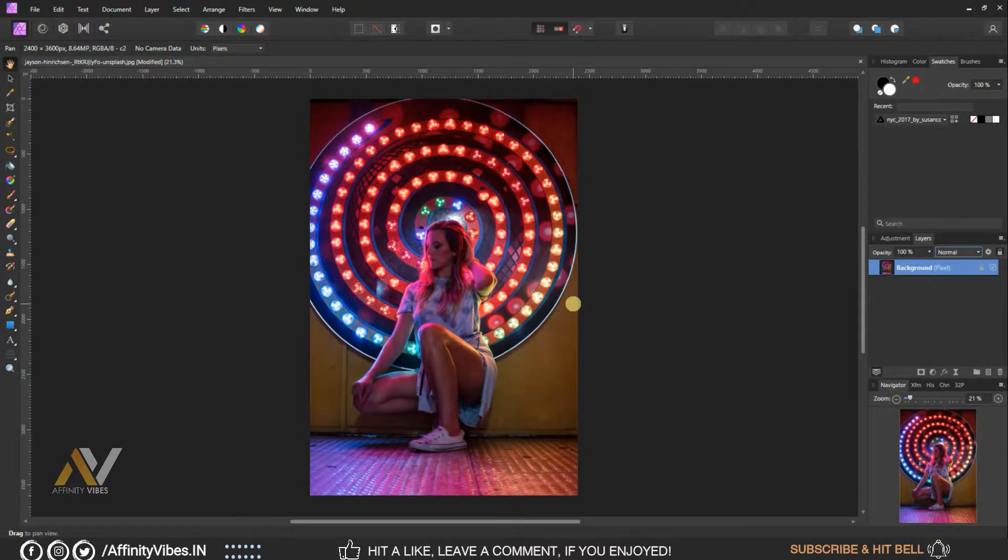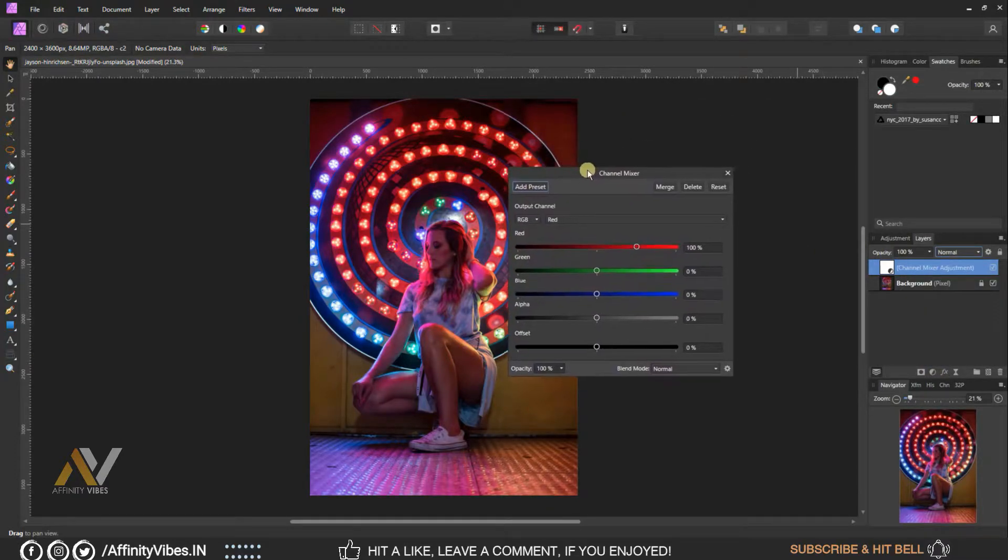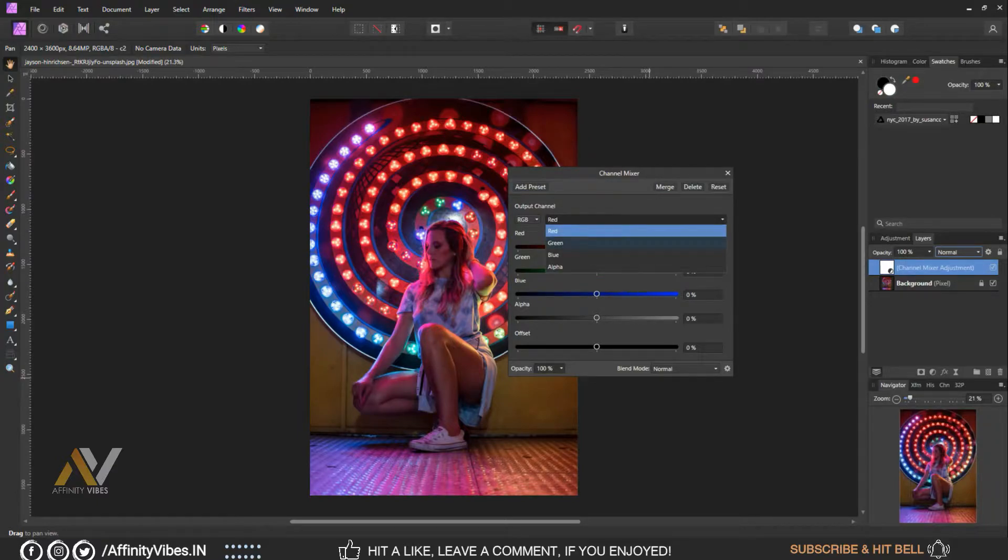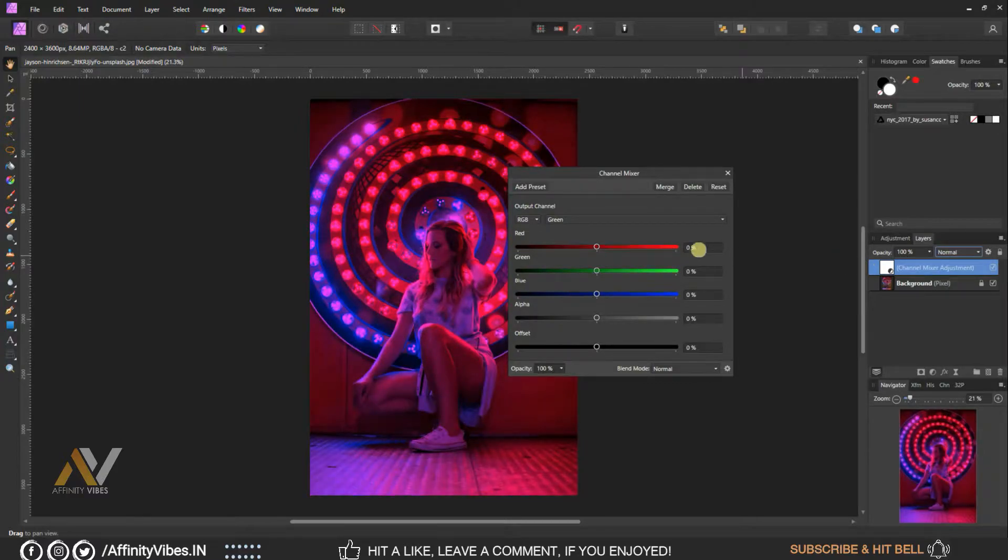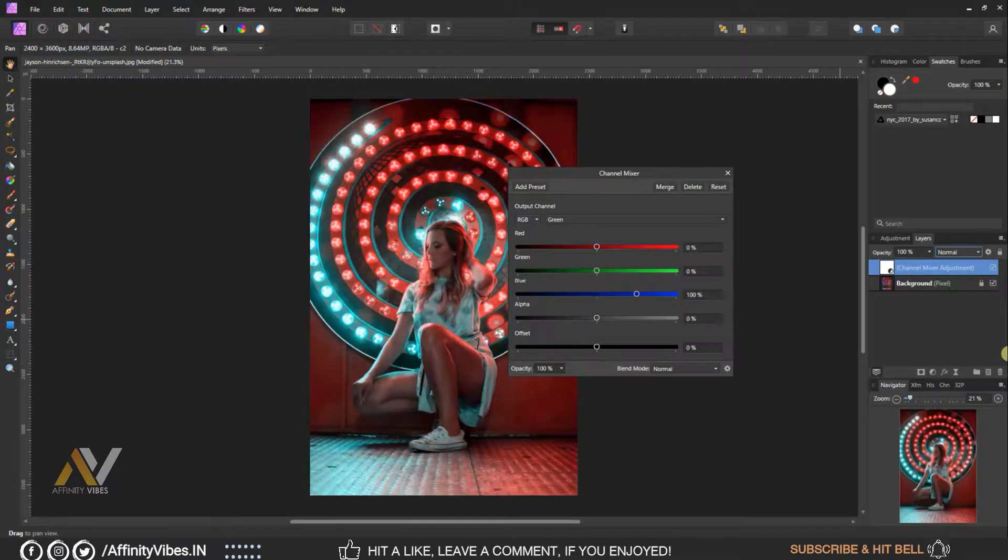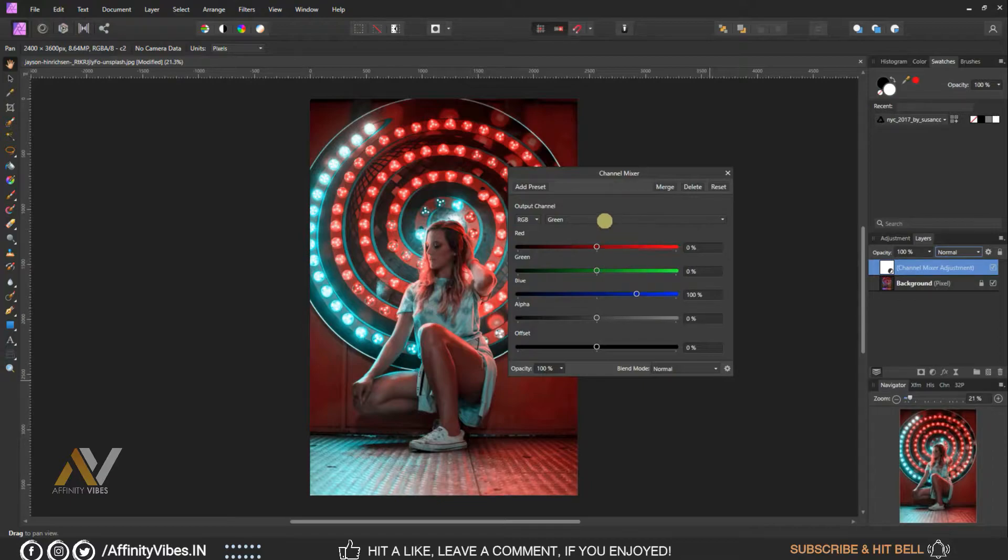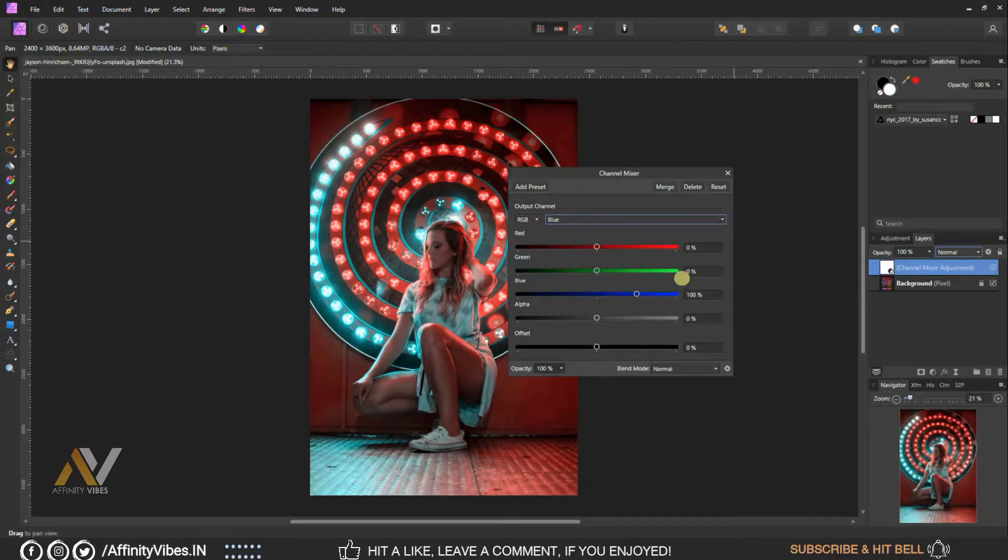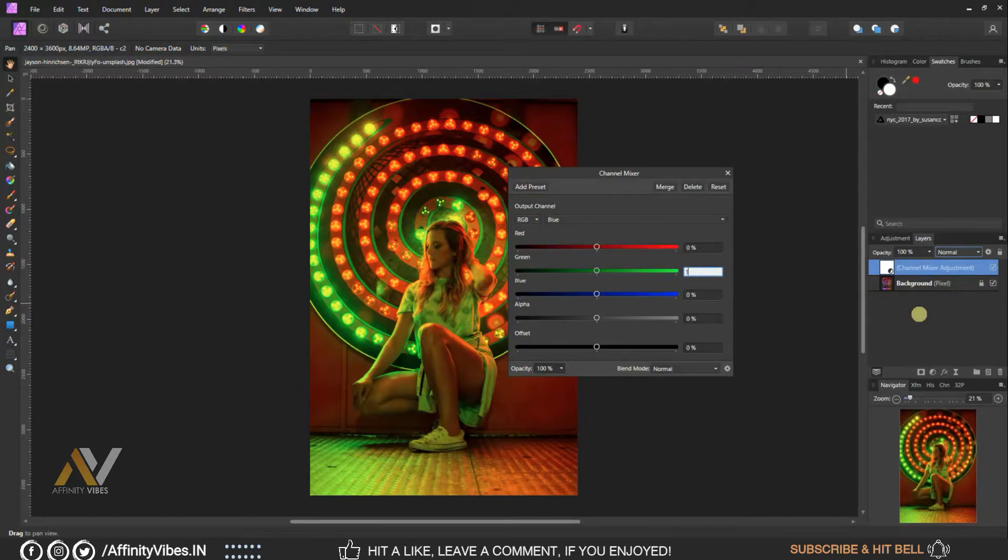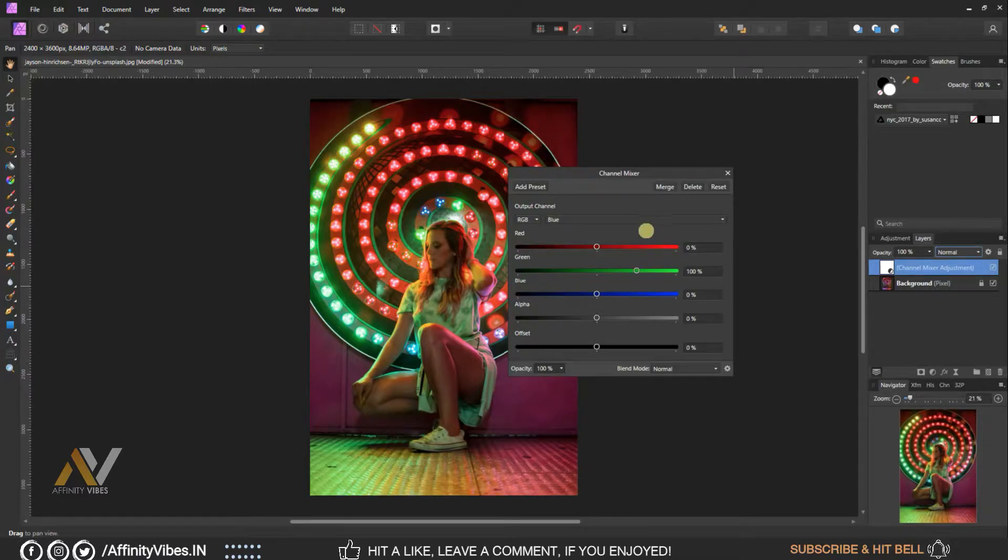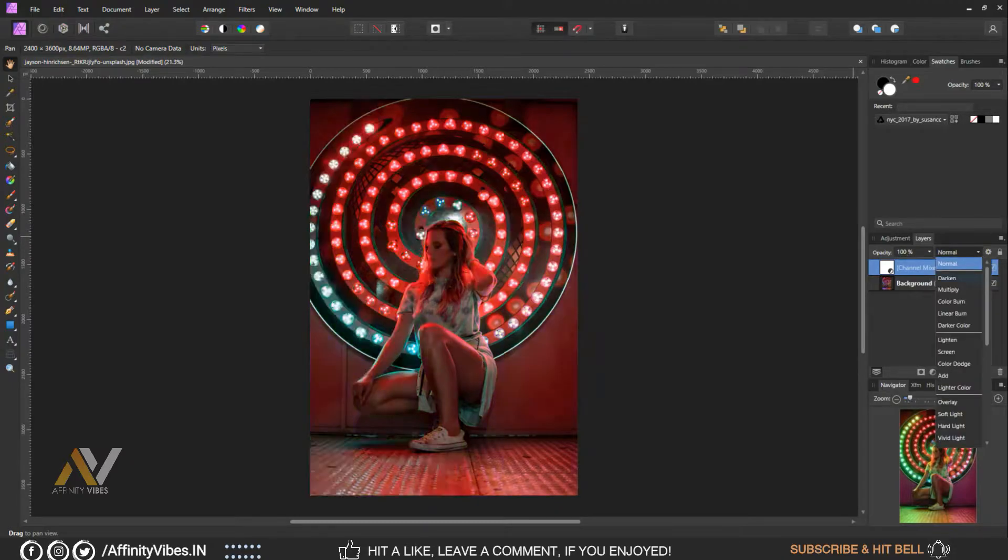Alright, as always select your image, adjustment, channel mixer, select green channel. In blue channel, here make green 0% and blue 100%, keep rest as same 0%. Select blue channel, here make blue 0%, green 100%, keep rest as same 0%. Close the box, change blend mode to lighten.